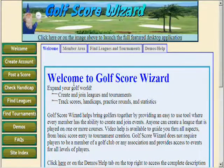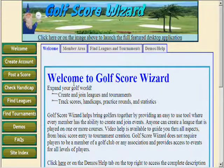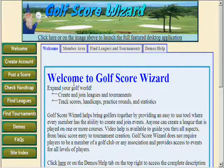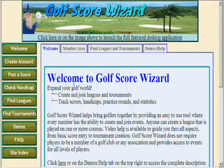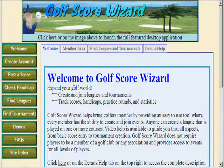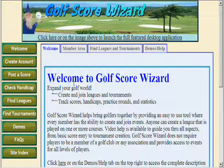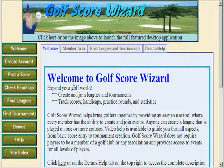It can be used to organize leagues, tournaments, and even your practice rounds. The flexible setup allows you to easily add new courses for score tracking. Golf Score Wizard does not require players to be a member of a golf club or any association, and leagues and tournaments can be created by any player.